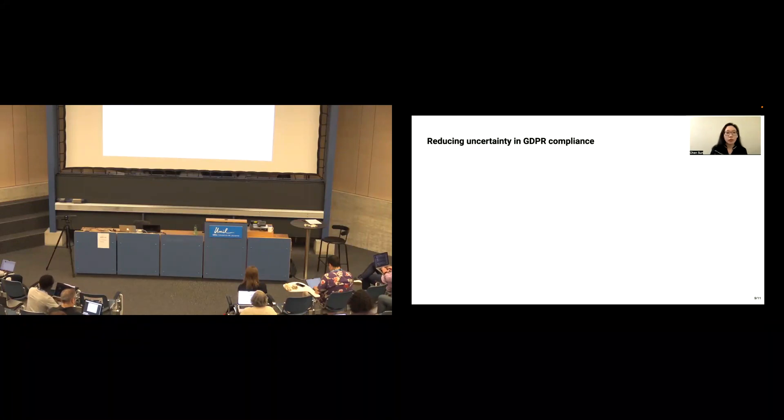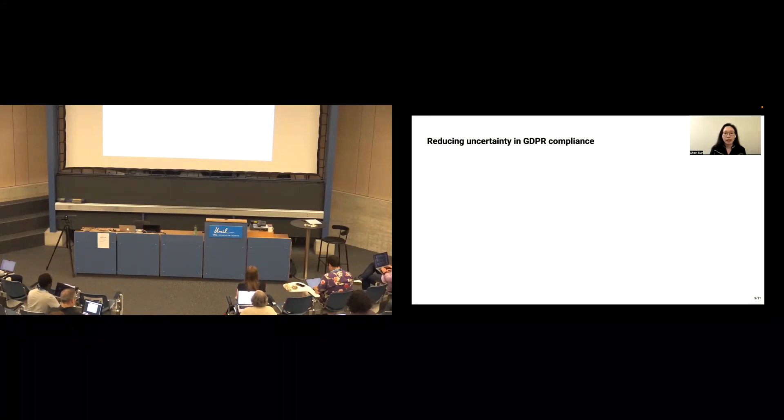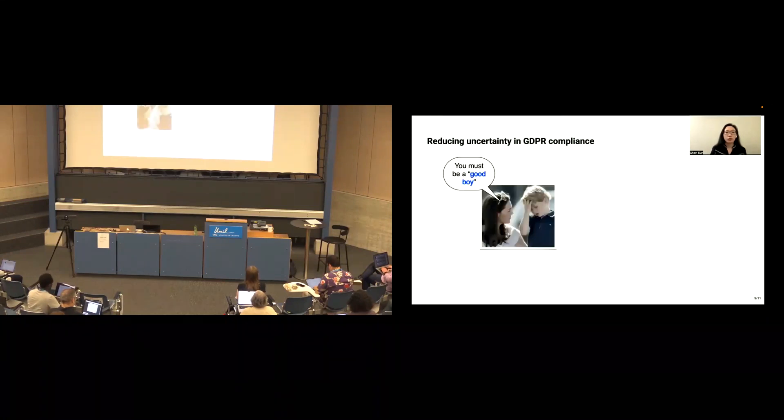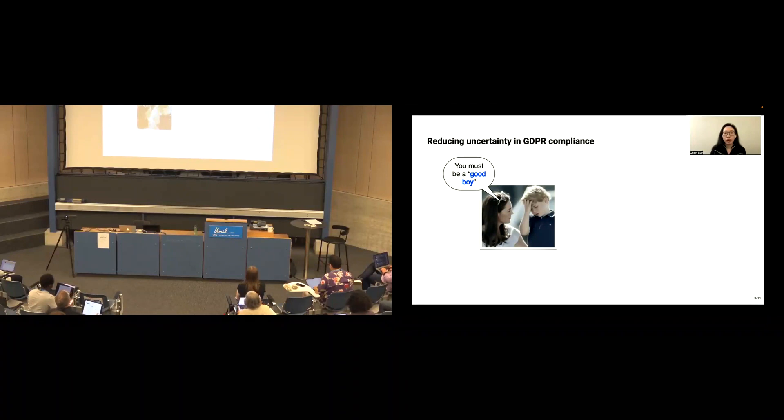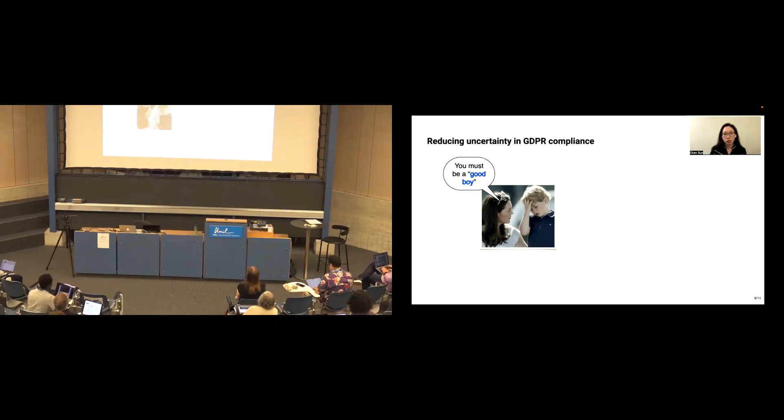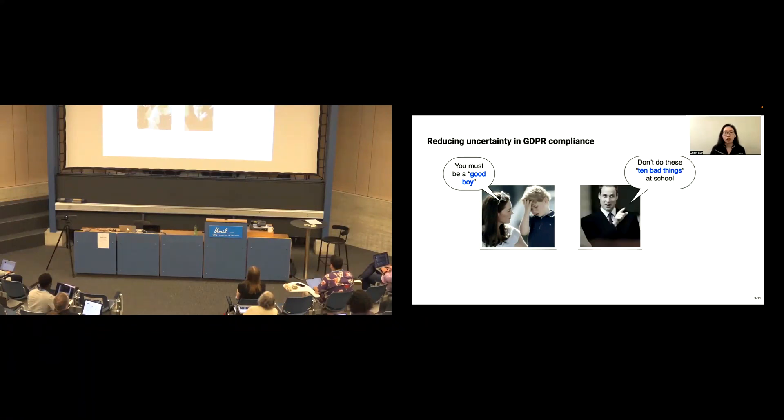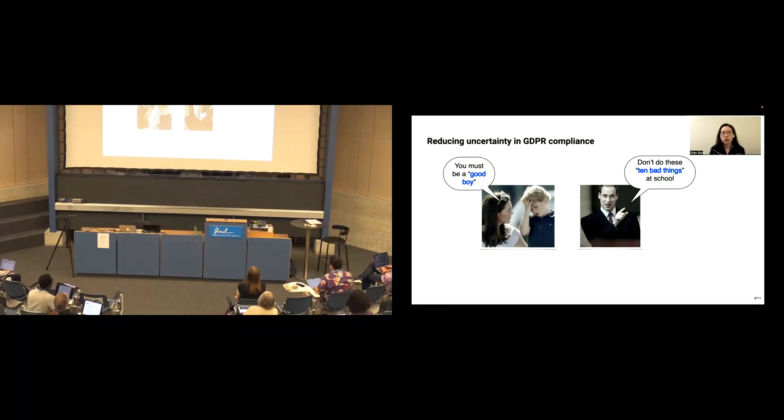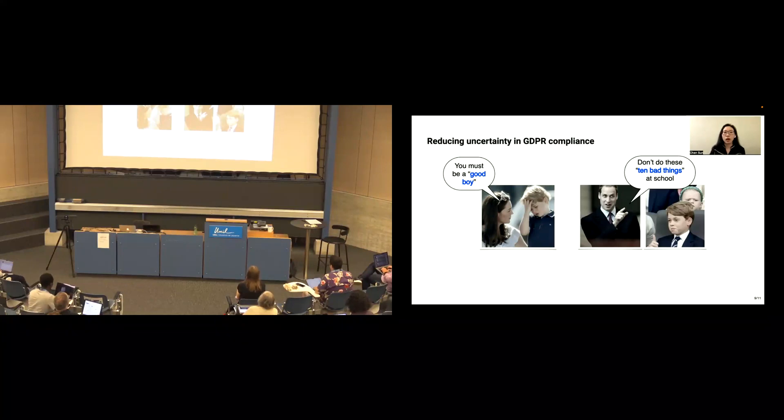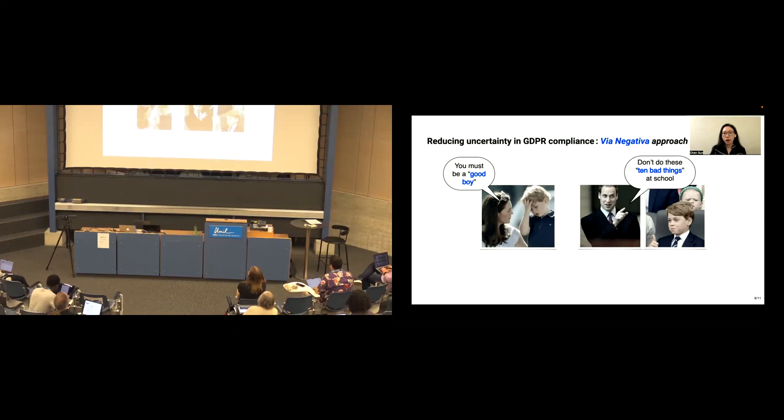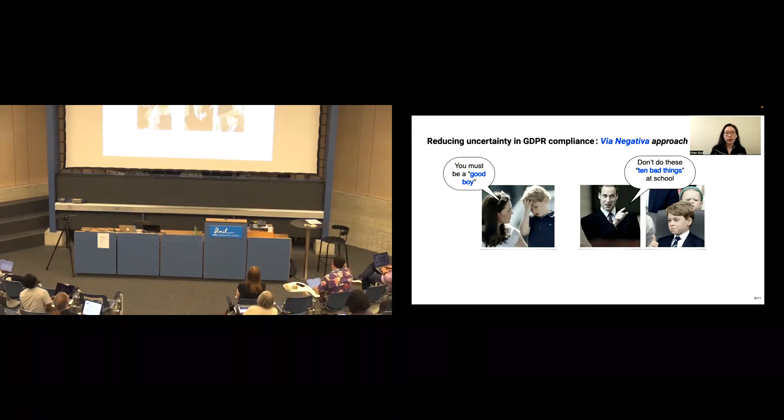Now, let's switch to how GDPR Archive can help to reduce uncertainty. To express the idea better, let's take an example. Think of the first day at school. The mother tells the son, you must be a good boy at school. The son is very confused, because the definition of what makes one good is too broad. In contrast with another scenario that the parent tells the son, do not do this bad thing at school, the son should be confident because he knows how to behave. This is the spirit of via negativa approach, that we use in our analysis.